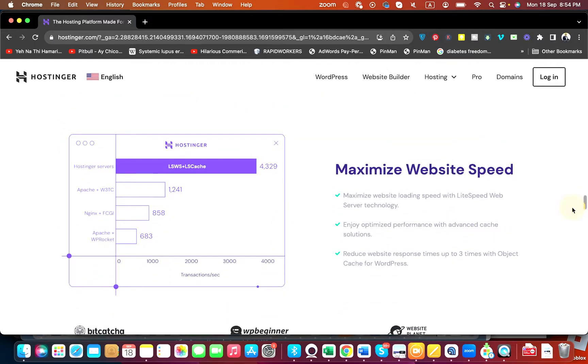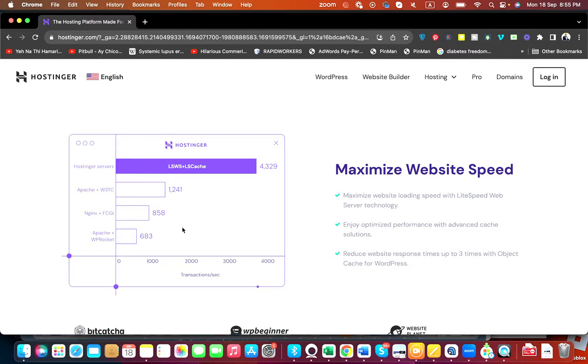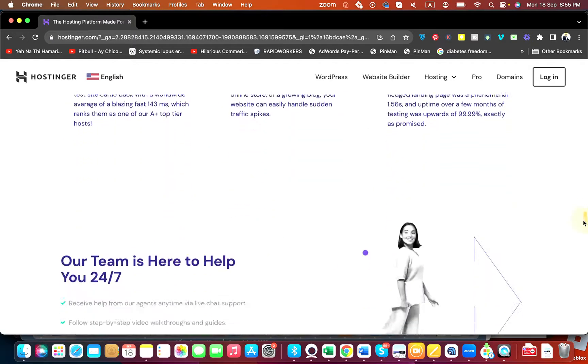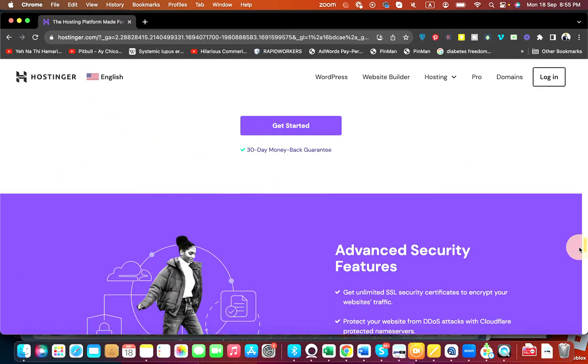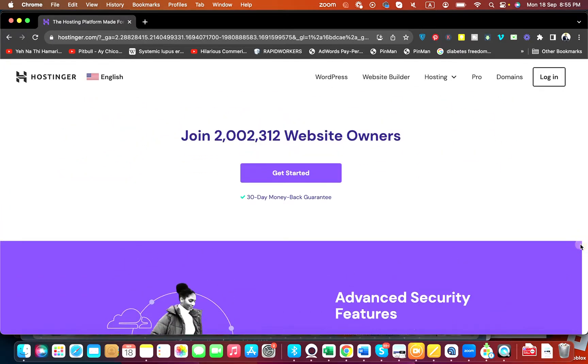They have their own website solution builder and they provide maximized website speed with their LiteSpeed website technology. You can compare them with their competitors and see they have at least three times faster website server loading technology.